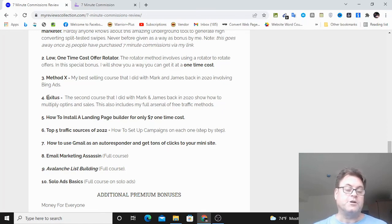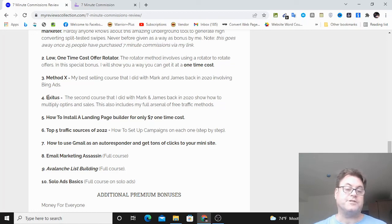So this concludes my seven-minute commissions review. I want to thank you for watching and see you in the next review.